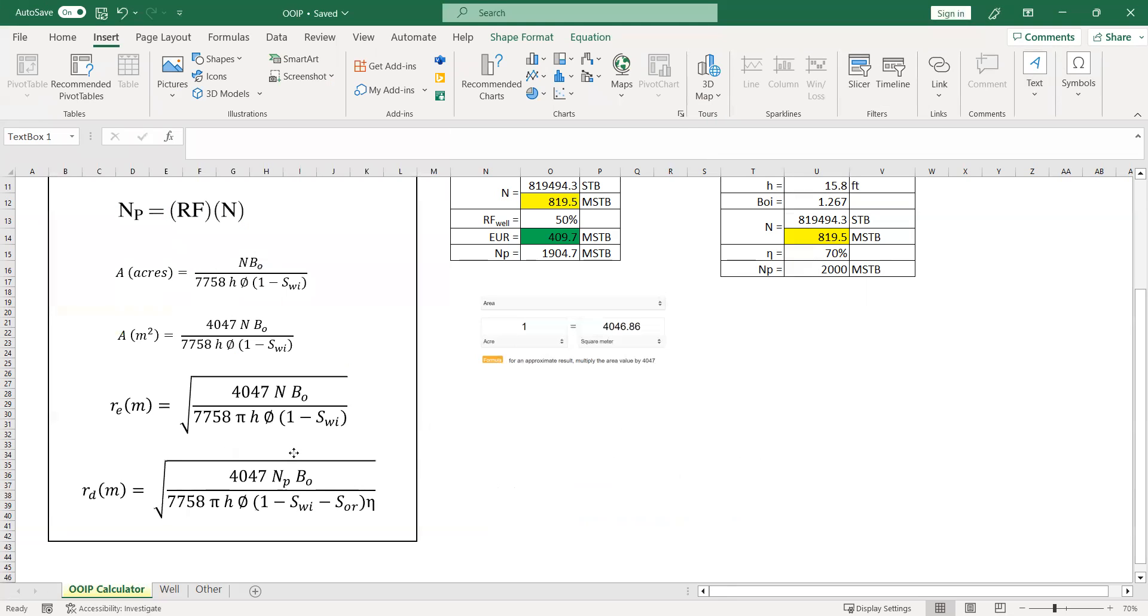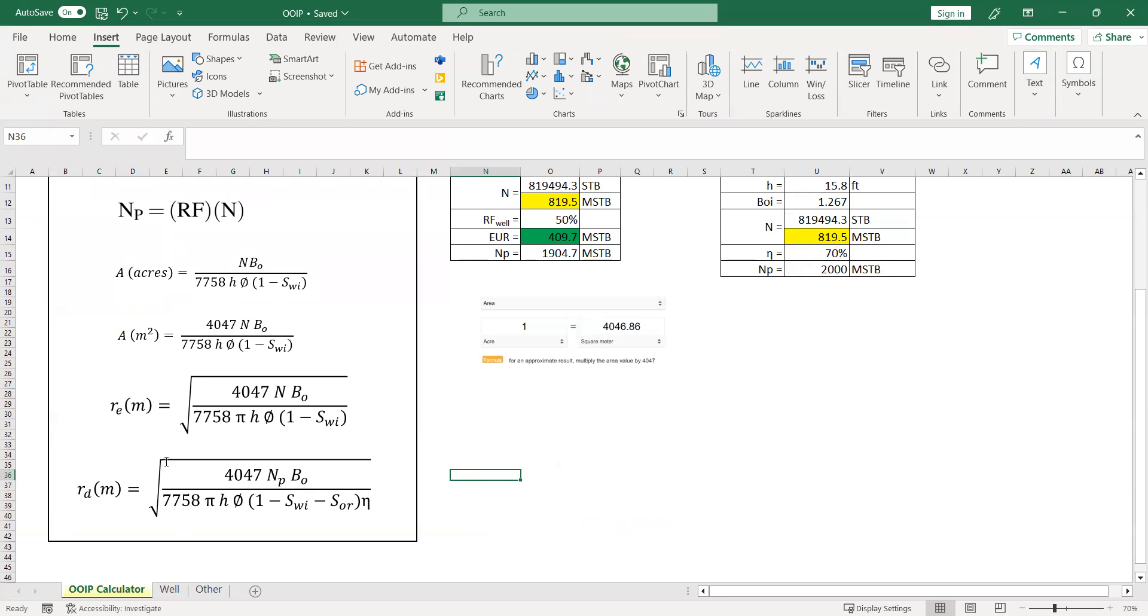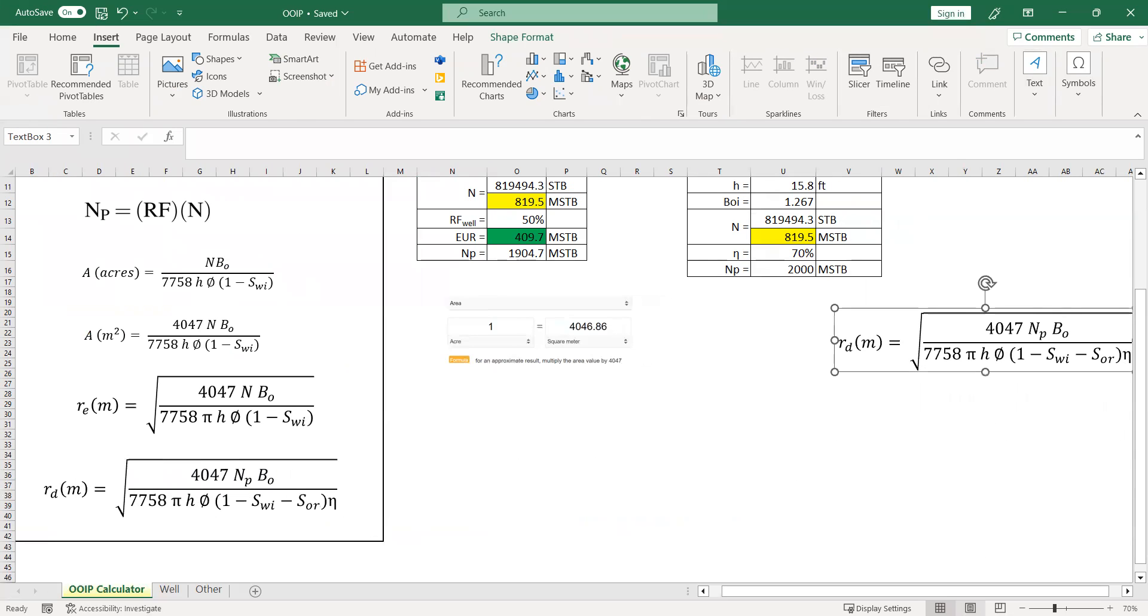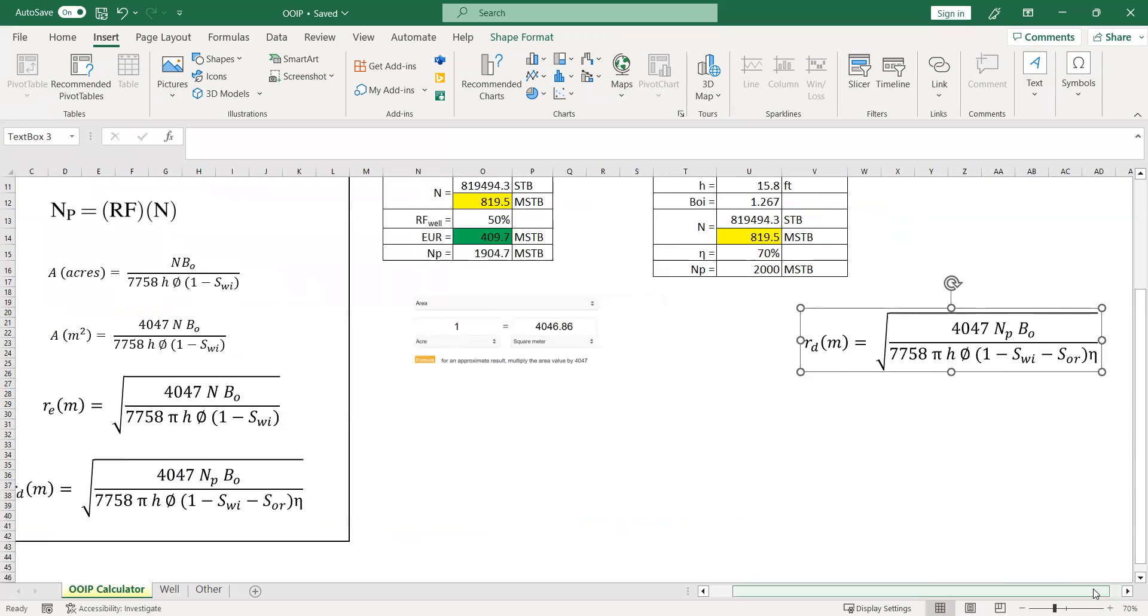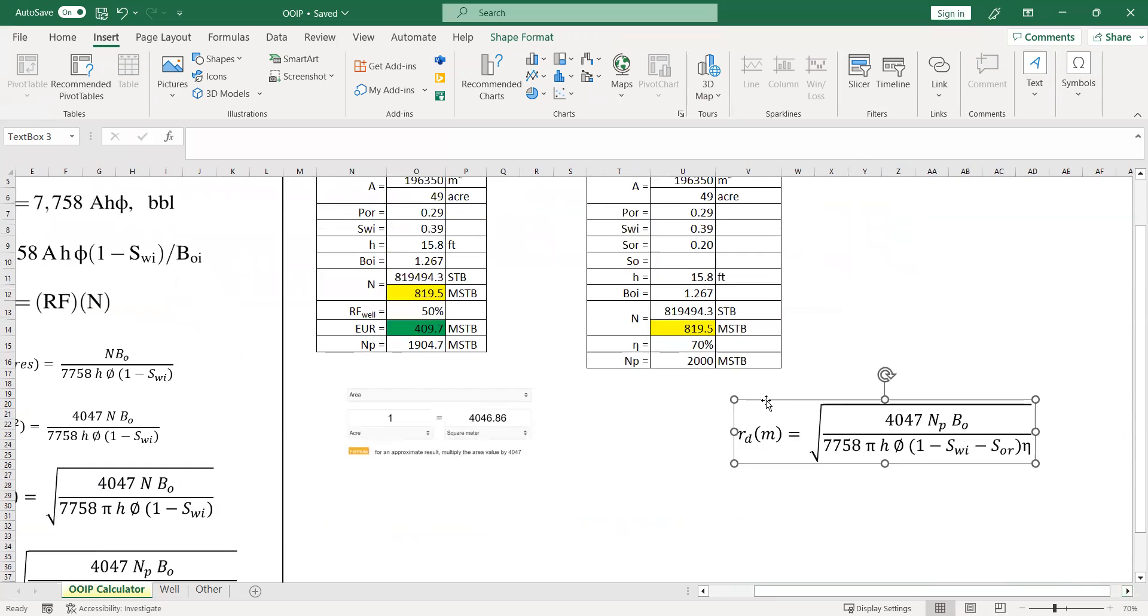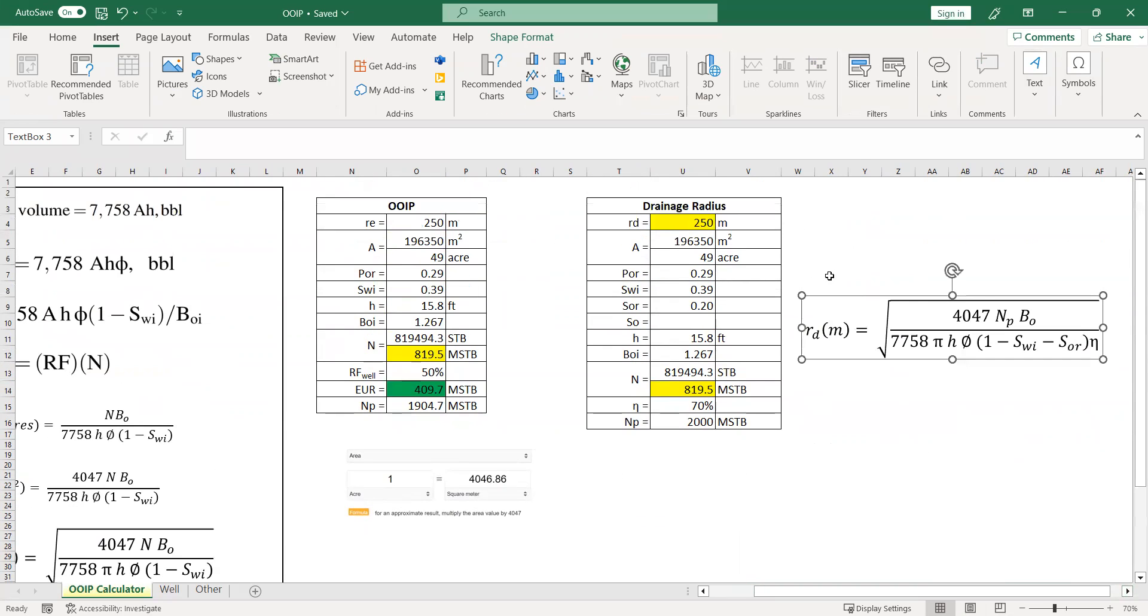Okay, to calculate the current drainage radius we use this. I'm going to put it there. Actually, you can also calculate the drainage radius at the final time, and in that case you need to replace the cumulative oil production with the UR estimate, ultimate recovery.